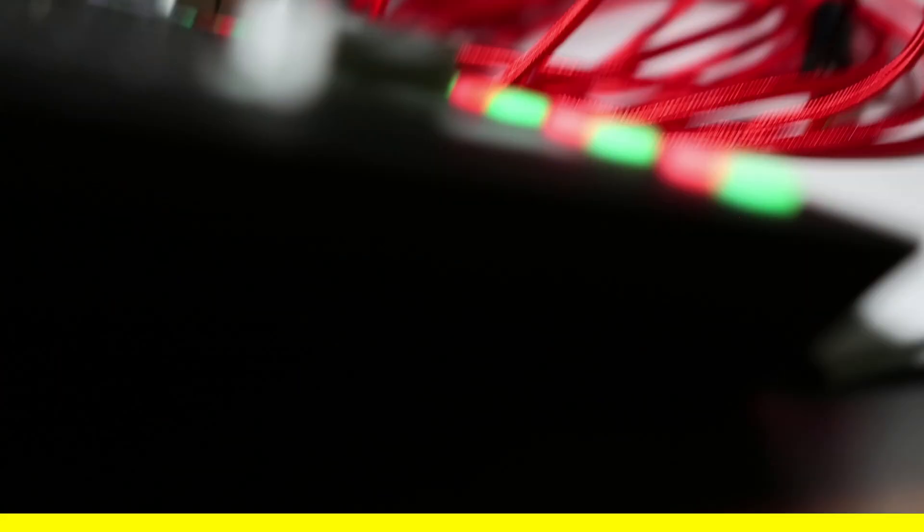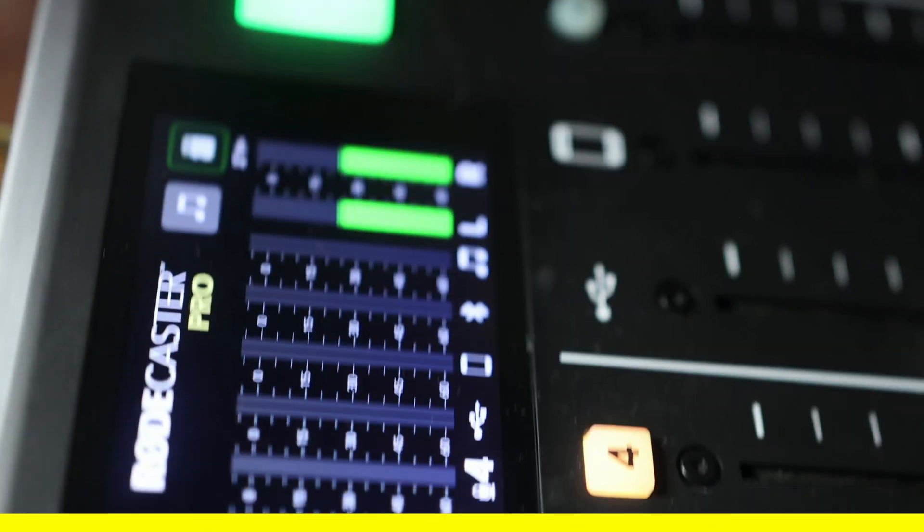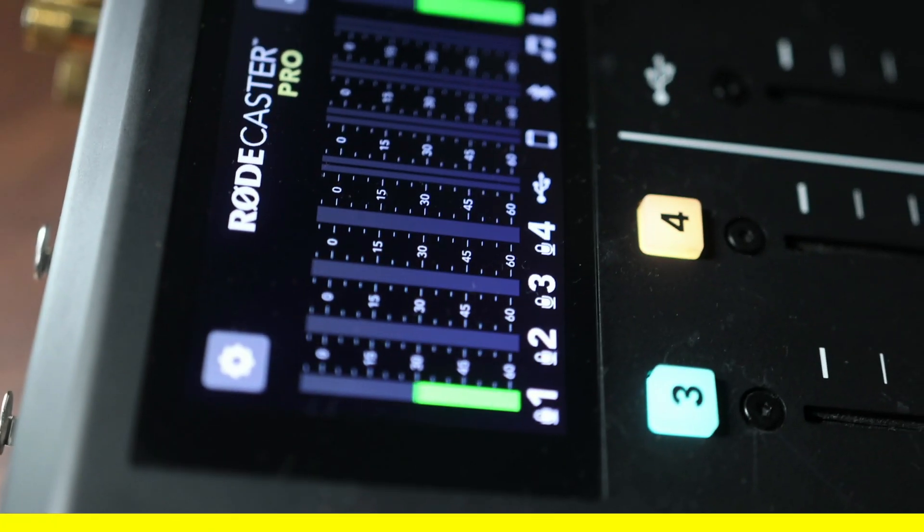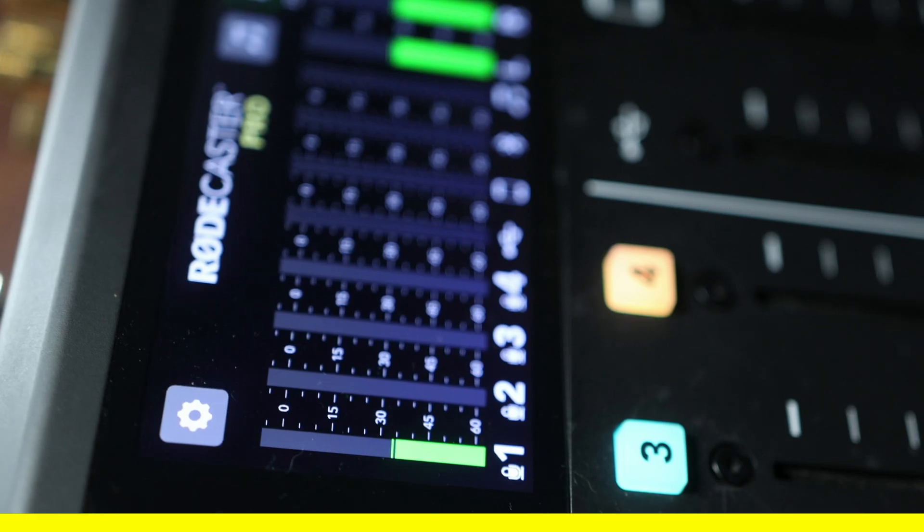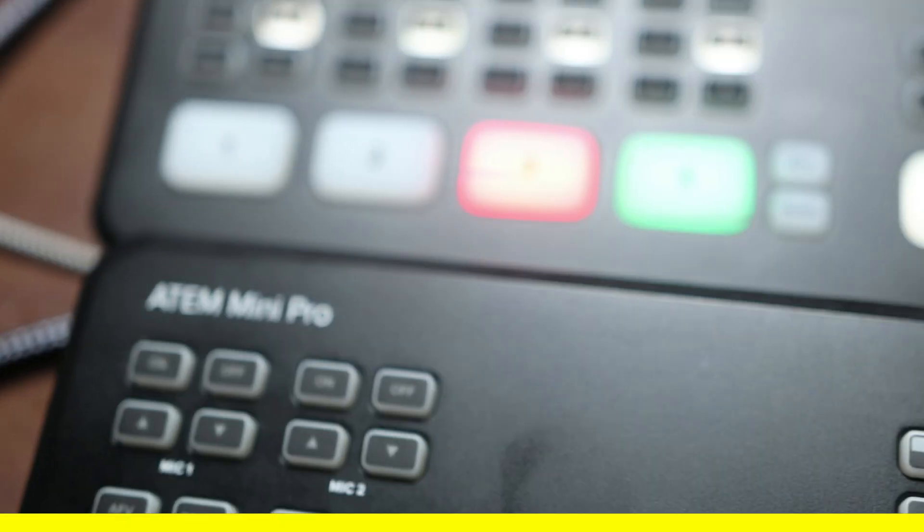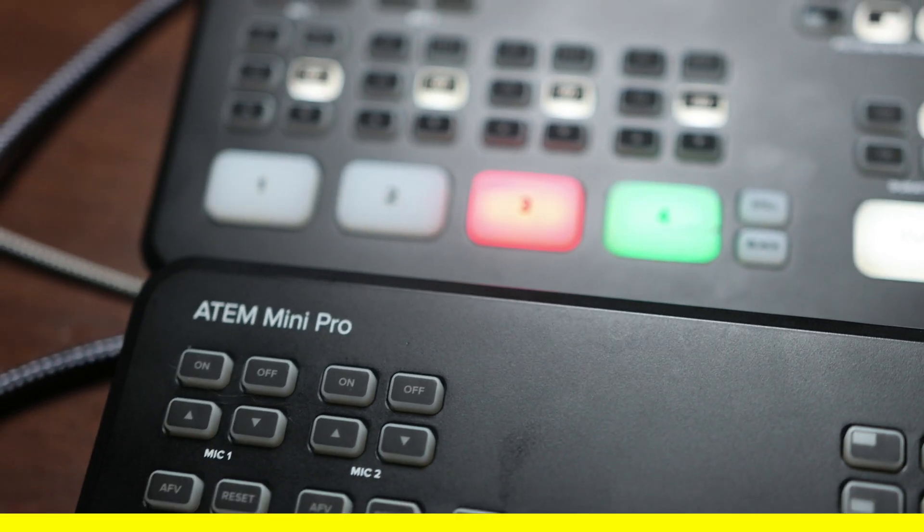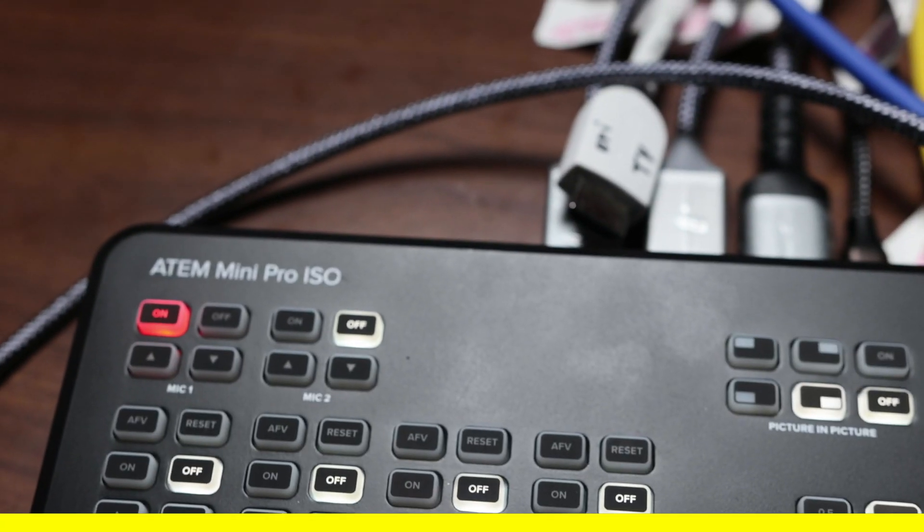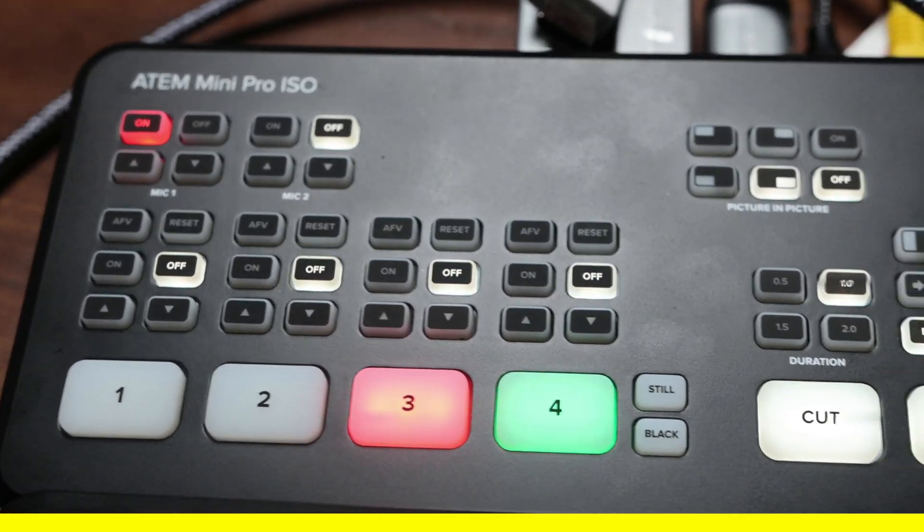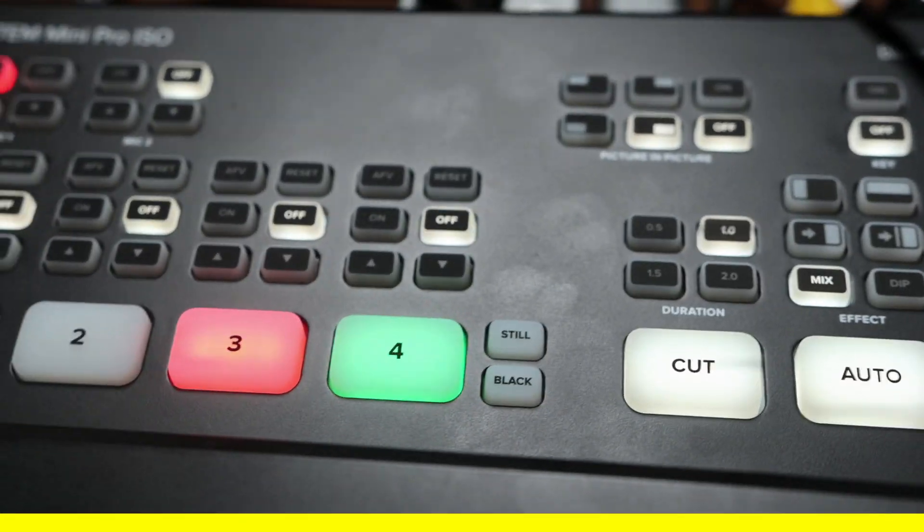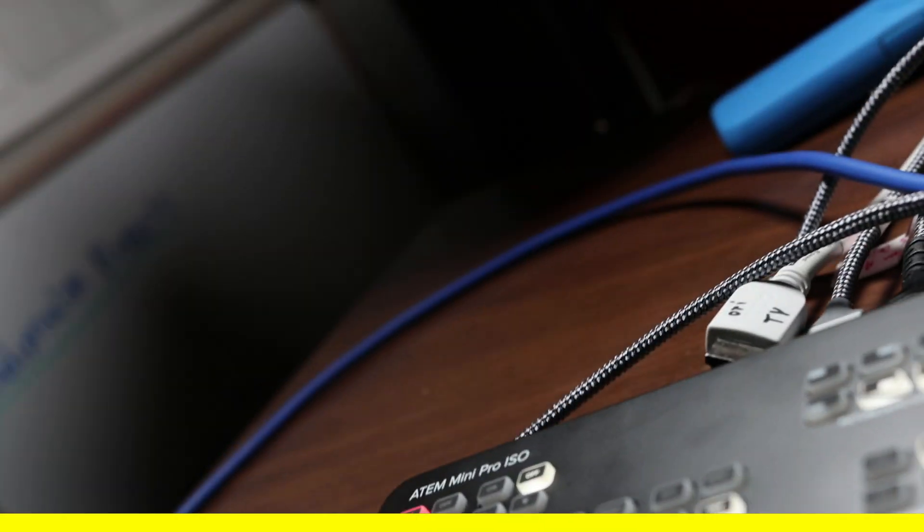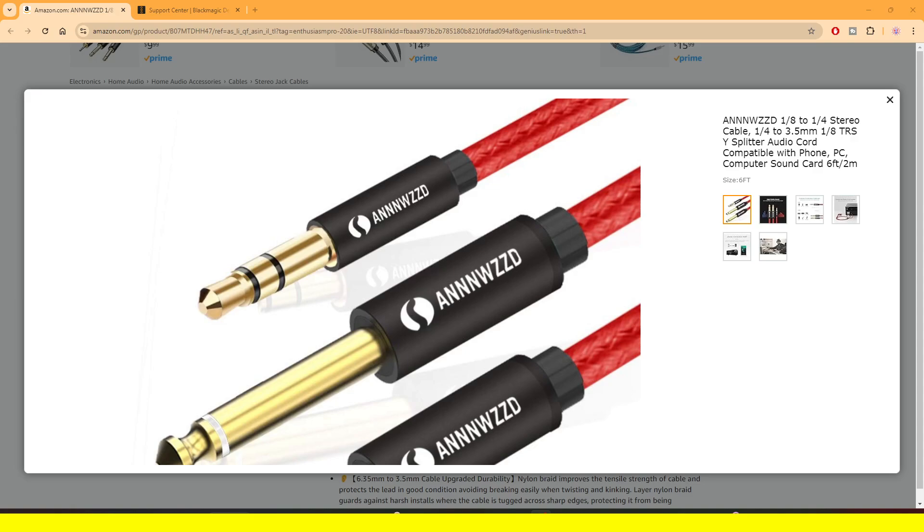This will work whether you're using the Rodecaster Pro, like in my case, or the Rodecaster Pro 2. It will also work whether you're using the ATEM Mini Pro or the ATEM Mini Pro ISO. However, there are two things that you're going to need to make sure that everything works well for you.